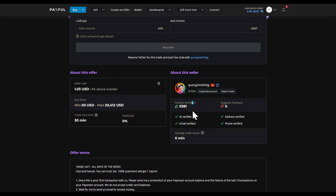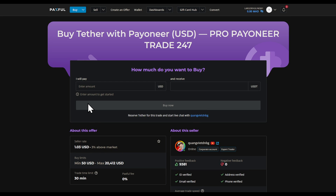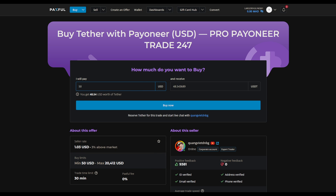Also view the positive and negative feedback from the seller. I suggest you work with people that have verification applied. Then enter the amount you'd like to pay — for 15 dollars, I'm going to receive 48.54 dollars worth of USDT. That's it!